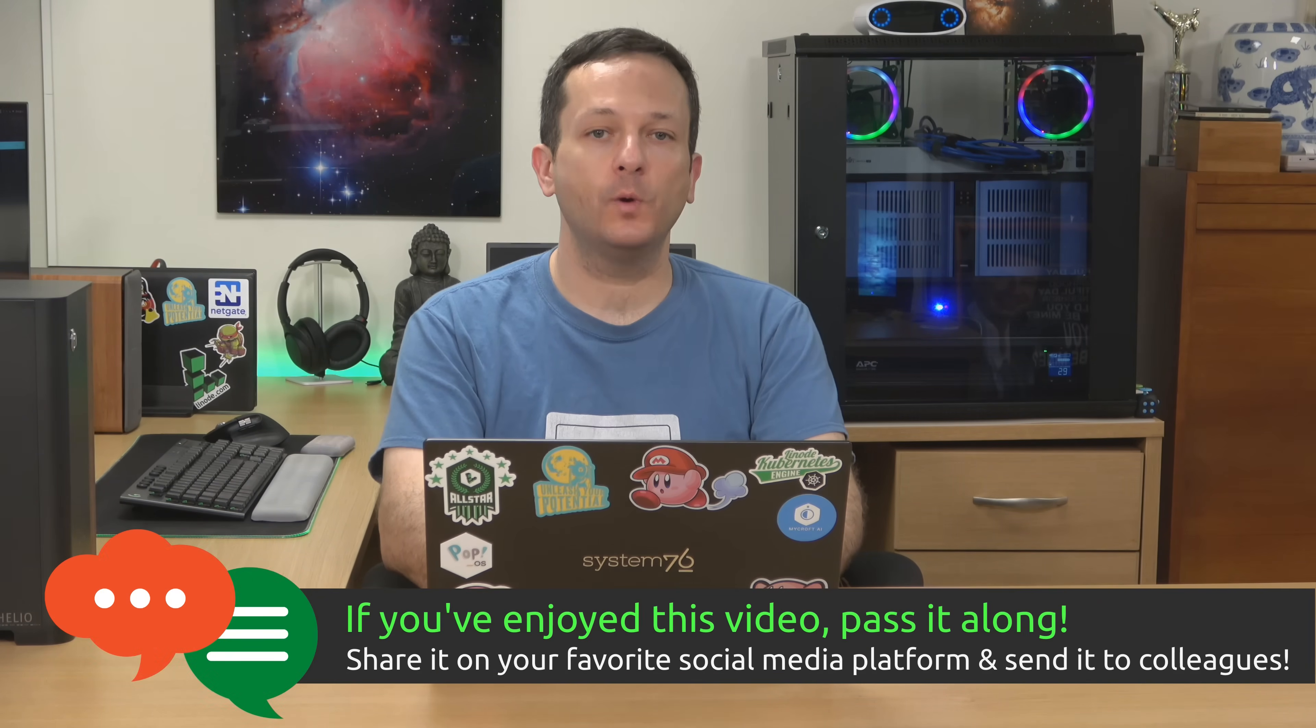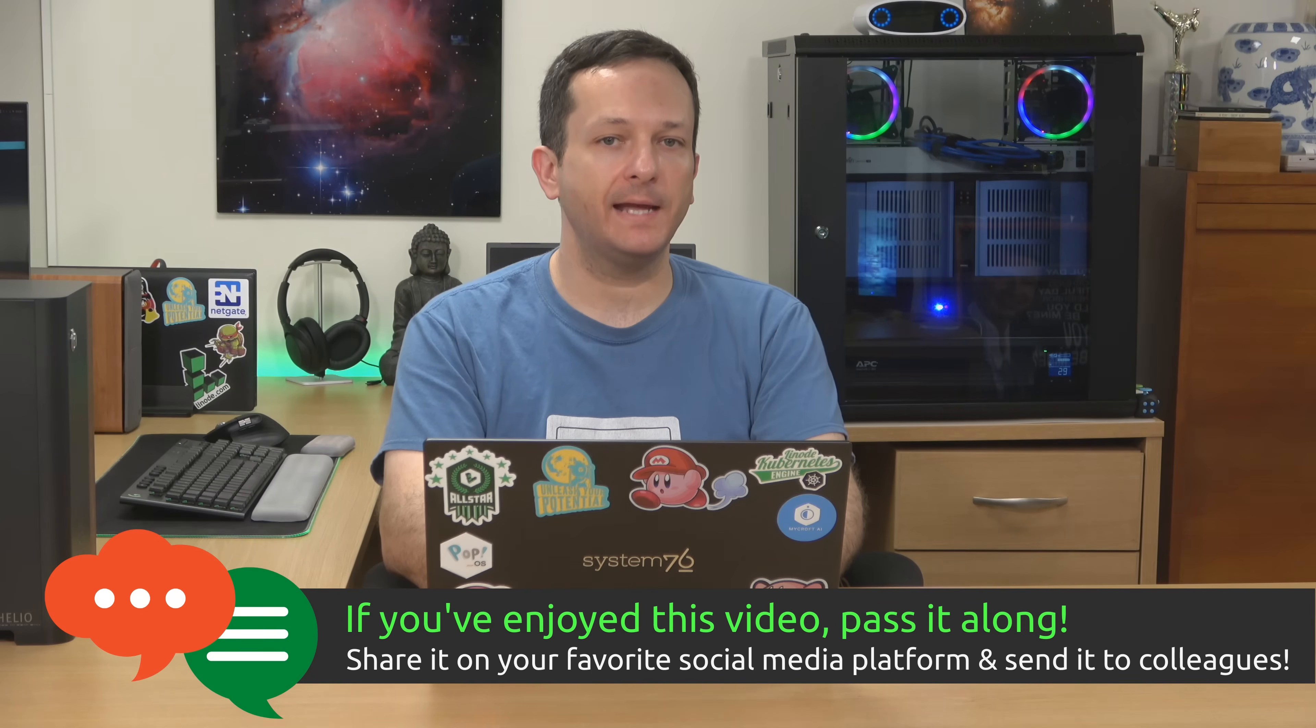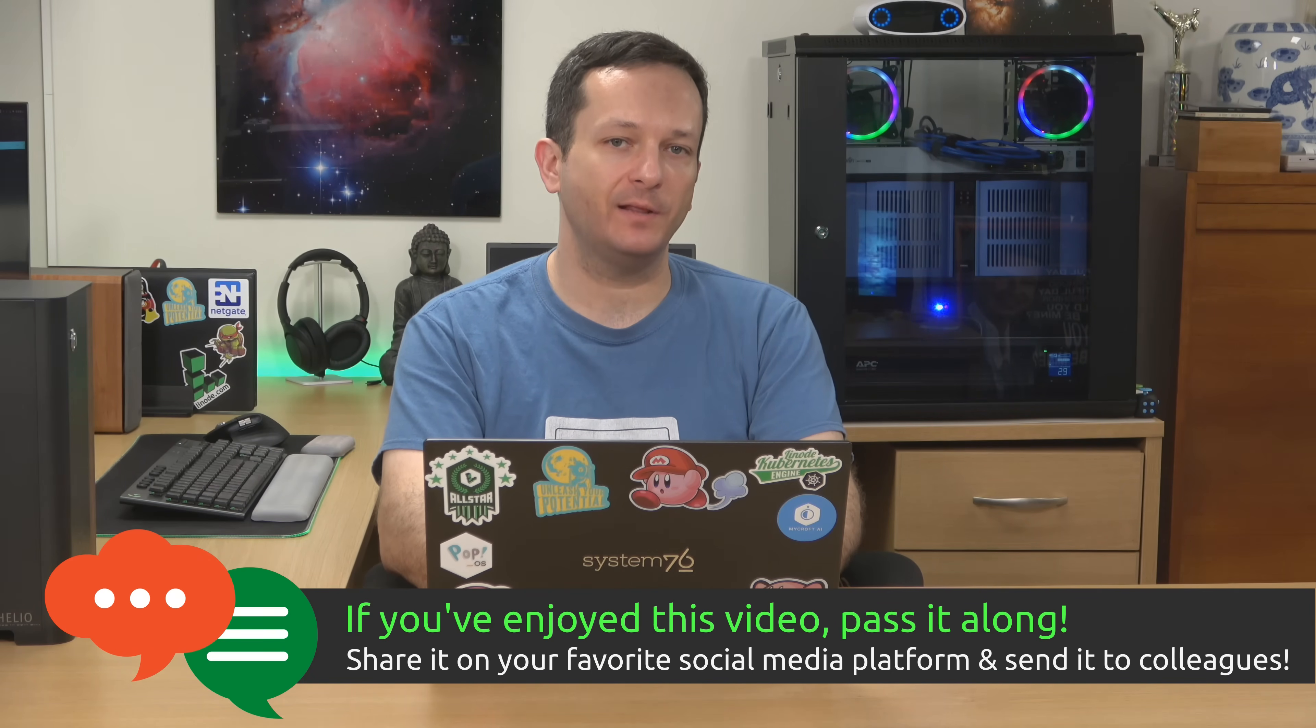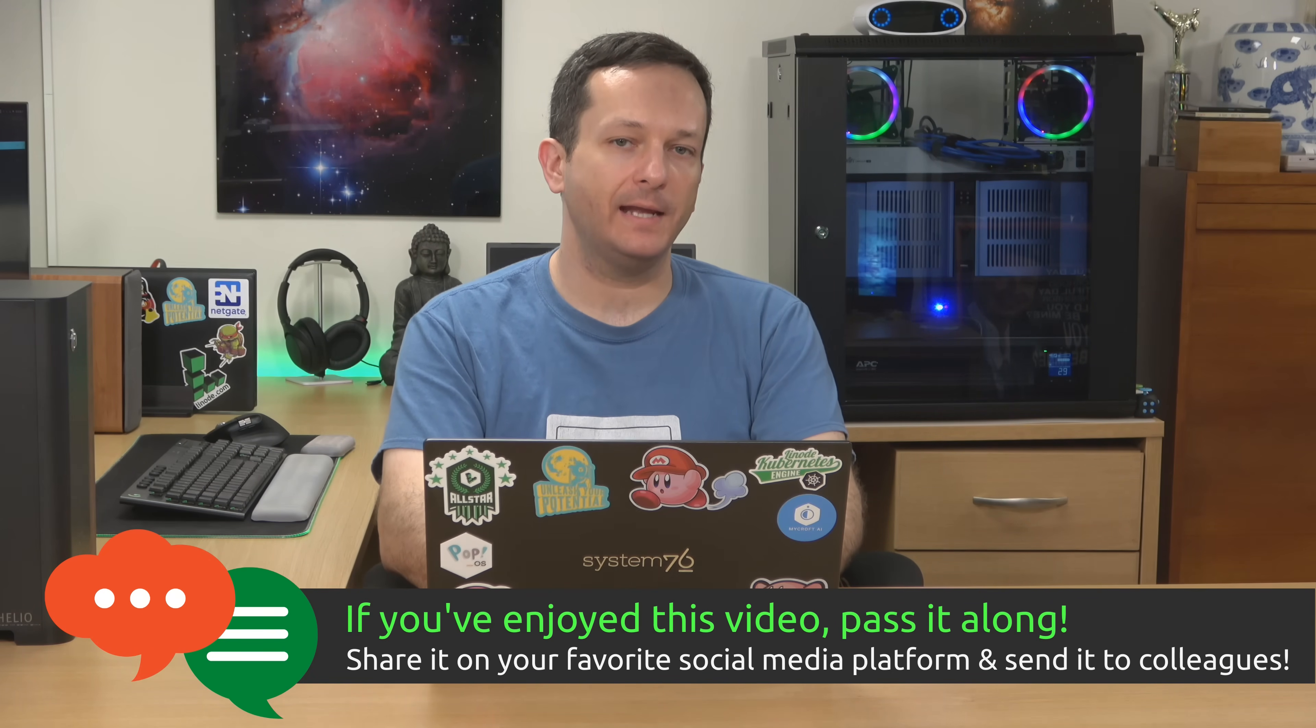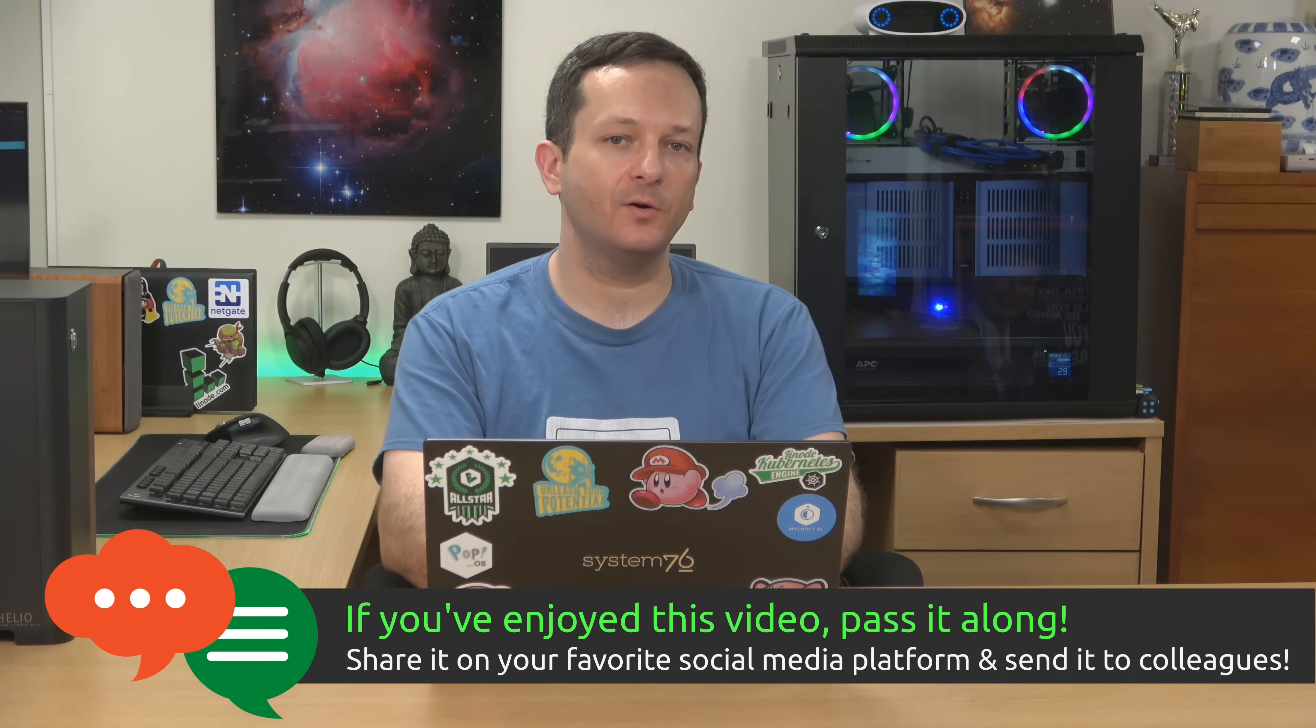So what are your thoughts and opinions? Let me know in the comments below and as always if you haven't already done so click that subscribe button and I'll see you again soon. Thanks for watching.